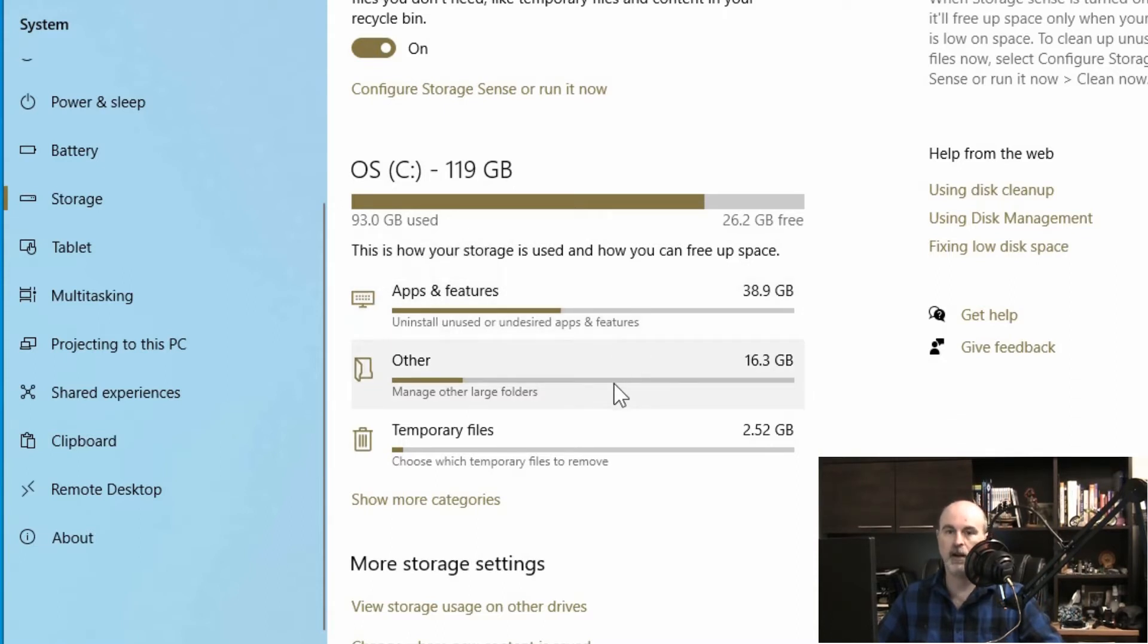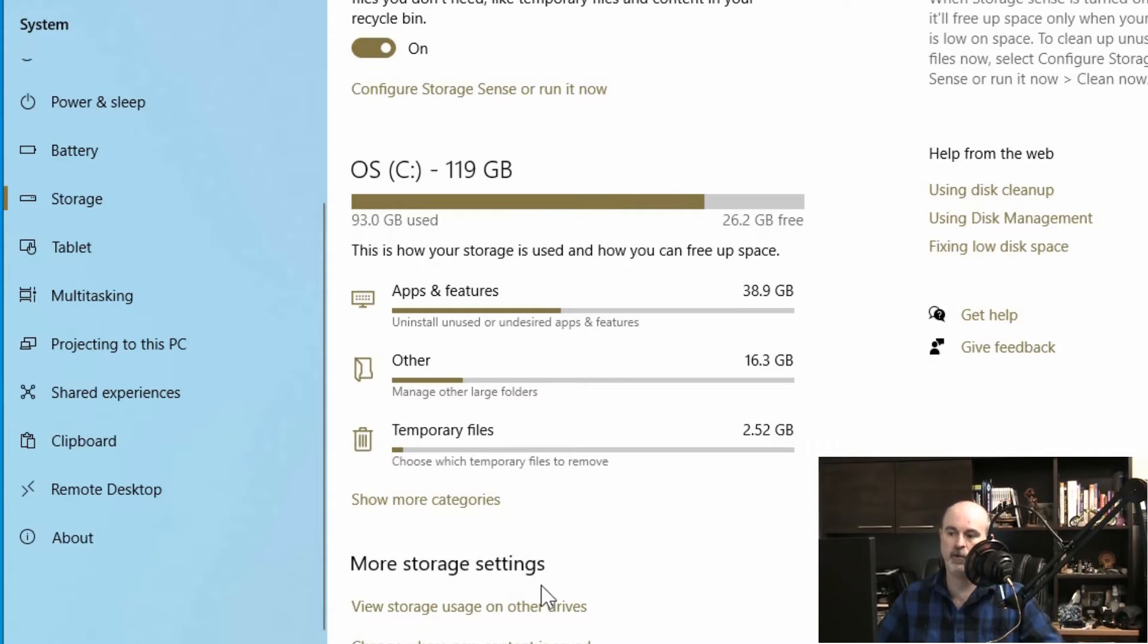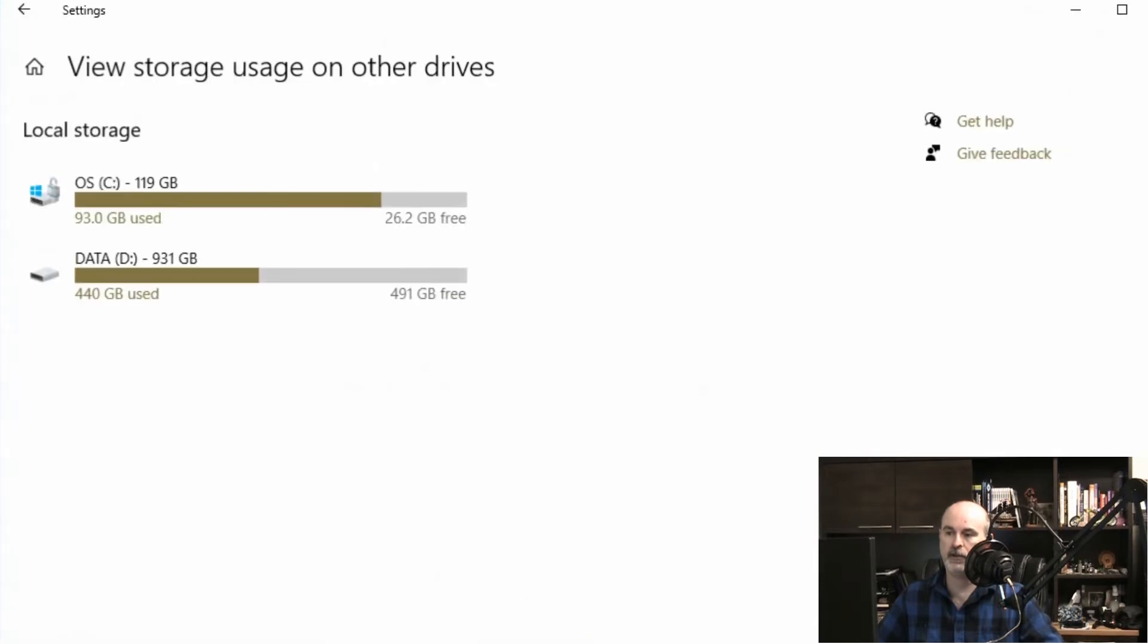Now I know for myself I've got more than one drive on here and it's not showing me the D drive, because I've got a lot more data than that. If I go down to the bottom it says more storage settings. View storage usage on other drives.